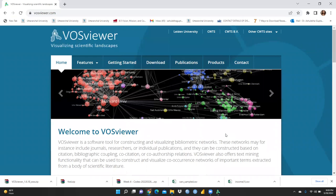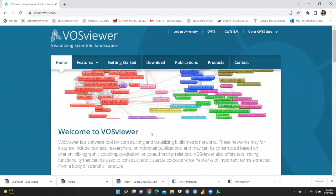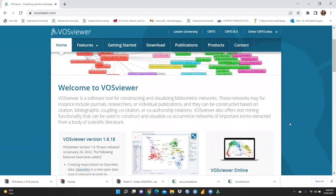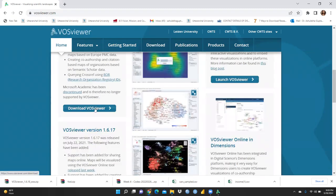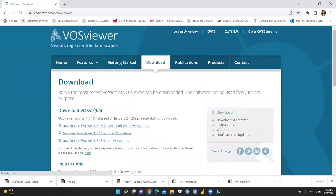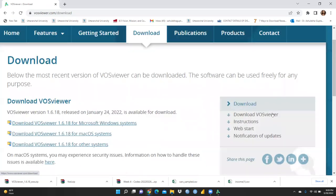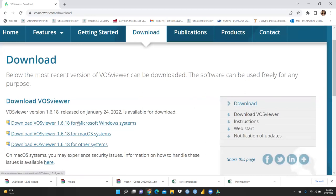First of all, let's understand how to download VOSviewer. Simply go to Google and search VOSviewer.com. You will see this interface, and when you scroll down you can see the 'Download VOSviewer' option. Click on it and you will see three options: download VOSviewer 1.6.18 for Microsoft Windows, download for Mac operating system, and download for other systems. I am using Windows.